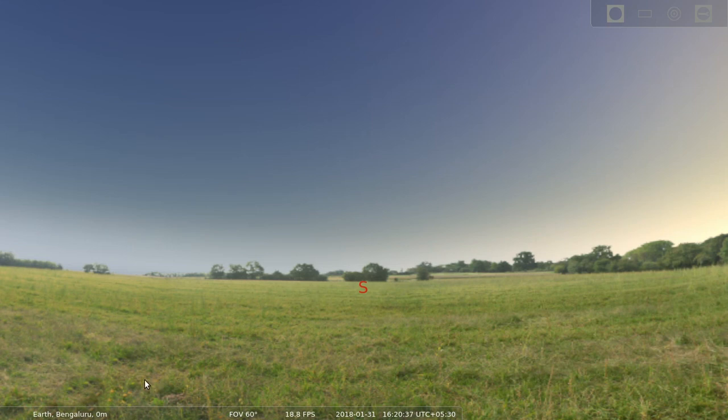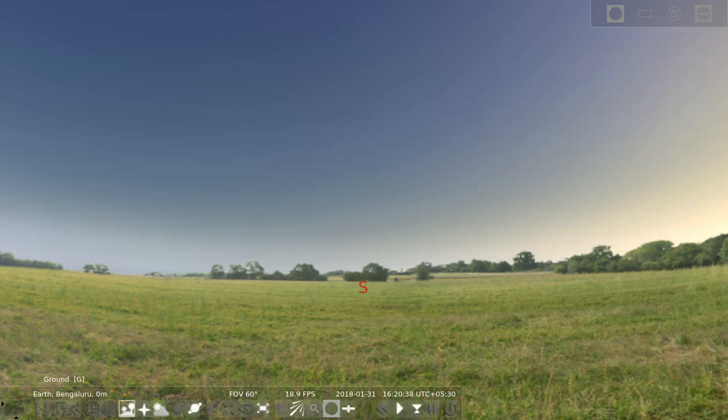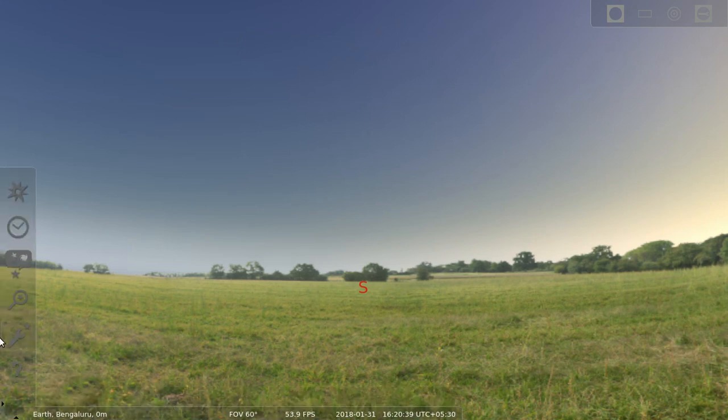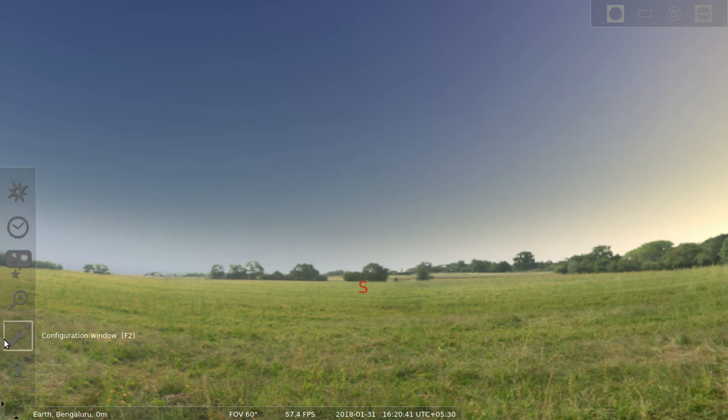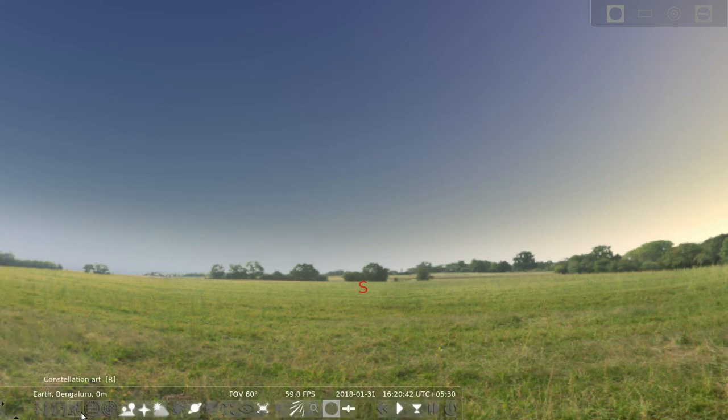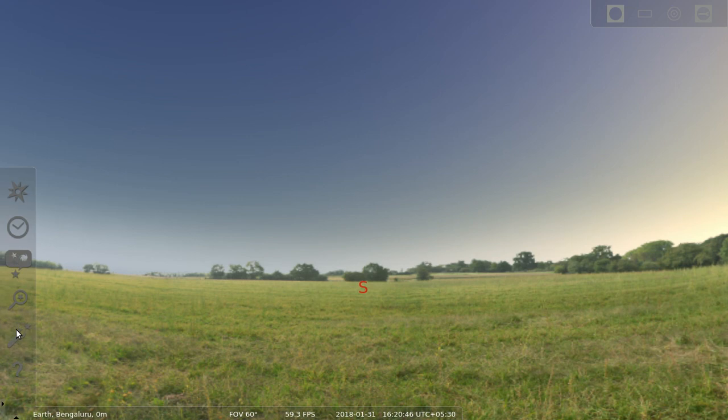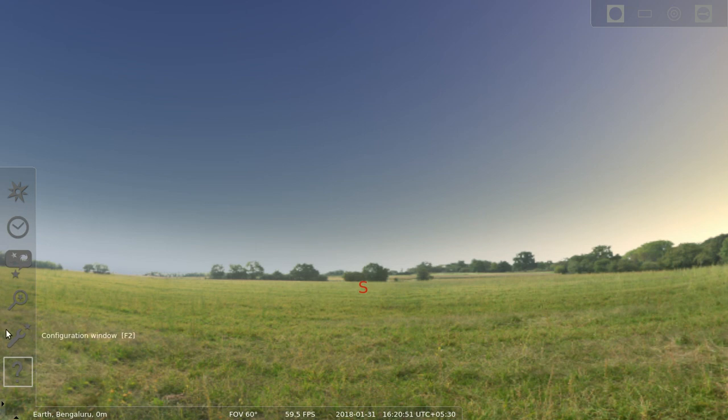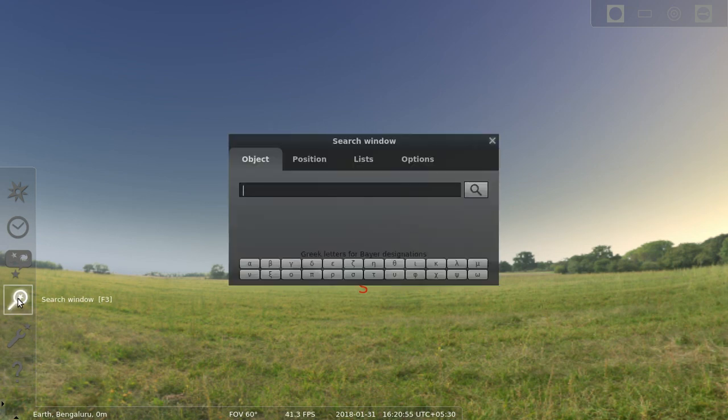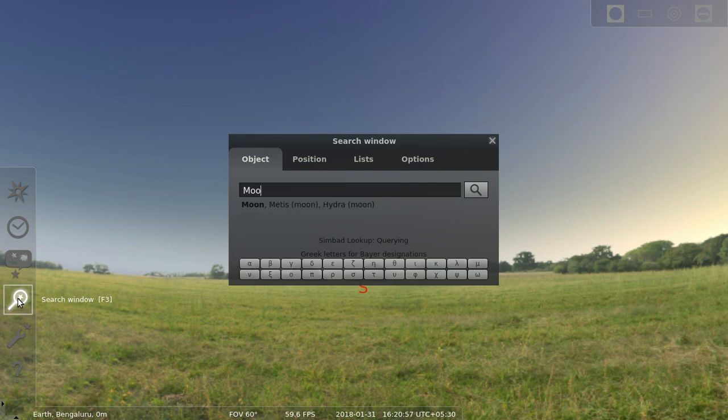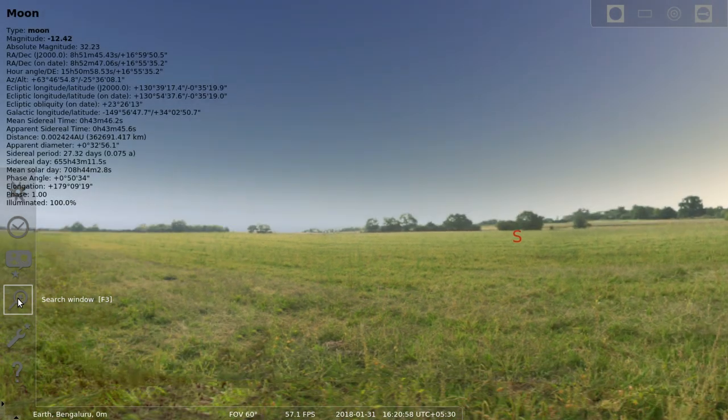If you go to the bottom left, you get the menu options. The first thing I need to do is to search for the moon because that is the object that we want to see. I'll go to the search window, click, and type moon, and hit enter. It will show me the moon now.